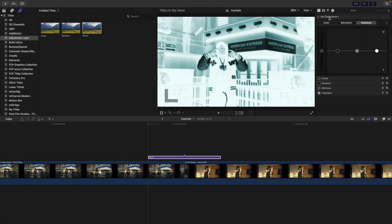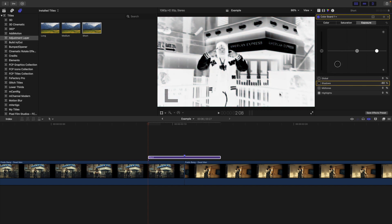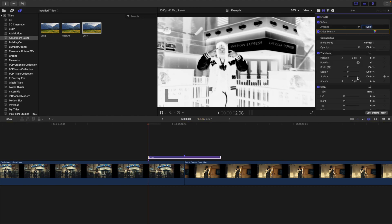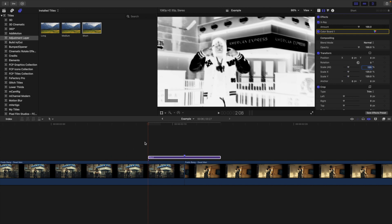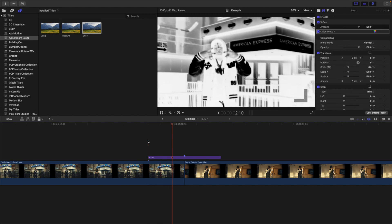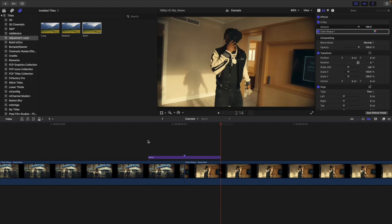So I'm going to add an x-ray effect to the adjustment layer. Then I'll head over to a color board — I'm going to add a color board, decrease the saturation, head over to exposure, and just drop the shadows down. This is just what I want to do, but you can use the same concept to create your own effect. I'm going to head over to the video inspector and increase the scale to 120% just to give a little life to the actual effect. So as you can see, here is the video — it just scales up and has the inverted effect.